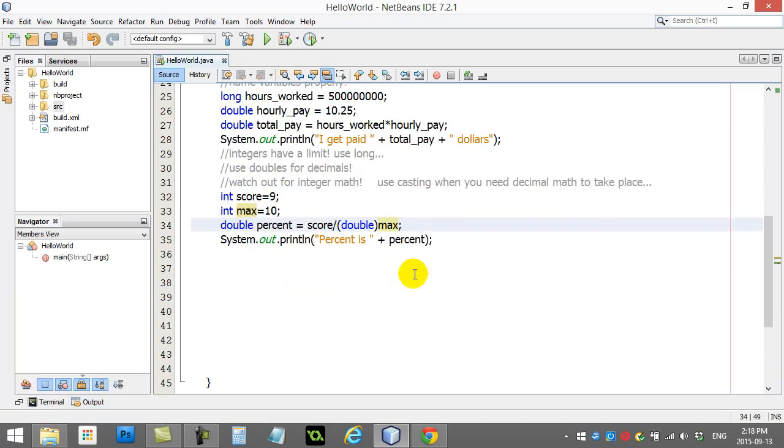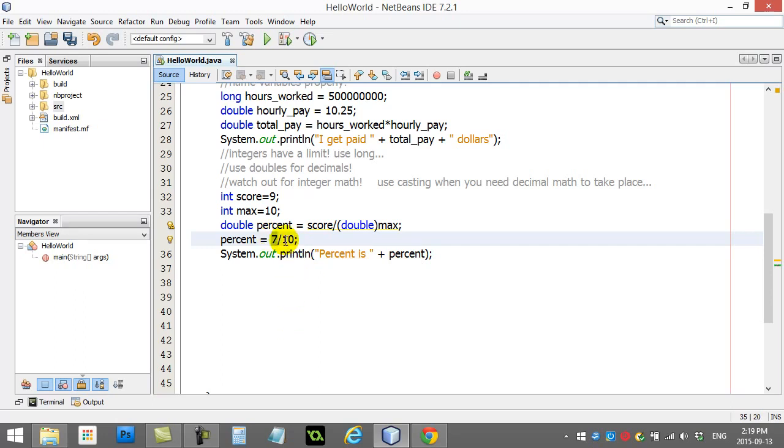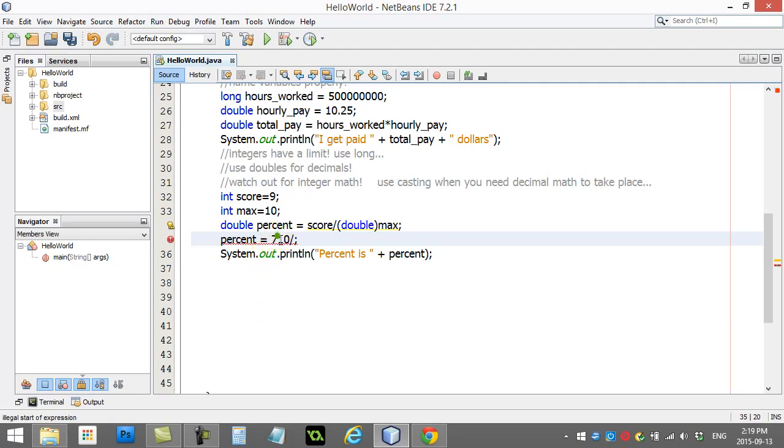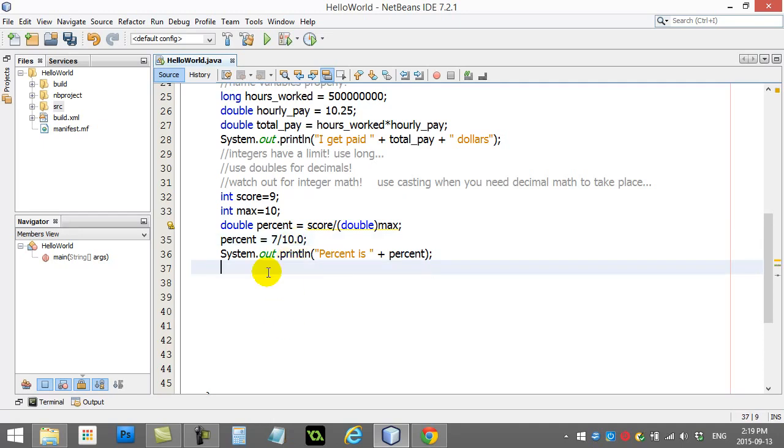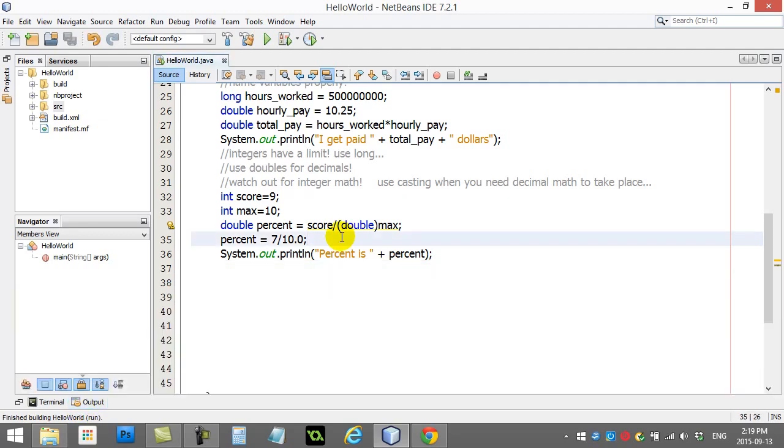Another thing some students do is they may do this. I'm just going to override that line and I'll say 7 divided by 10. Well, that's an integer. That's an integer. Integer math gives 0, right? Percent is now set to basically 0. If you want decimal math to take place, you can turn one of them into a decimal number. Now, one's a decimal, you get the decimal answer. Pretty good, right?